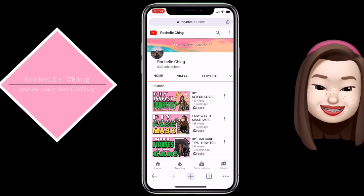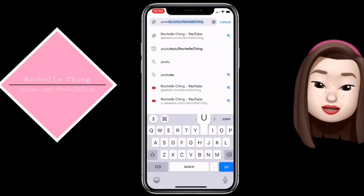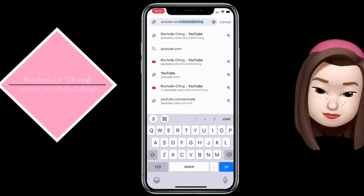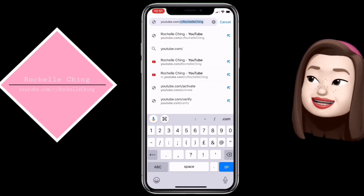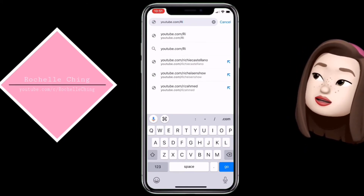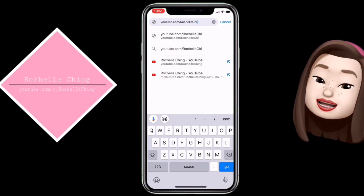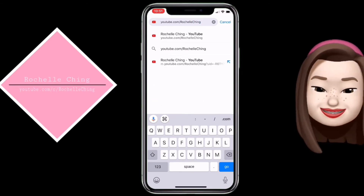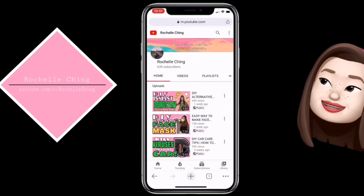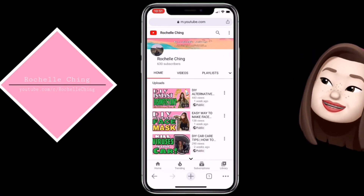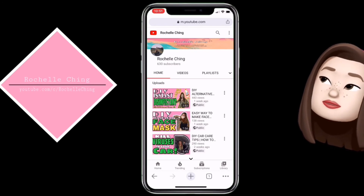Pwede rin naman nating gawin: youtube.com/RichelleChing. Kahit ano sa dalawa. Ayan, go. Ayan — ayan na tayo sa ating profile ng ating YouTube. That's it!